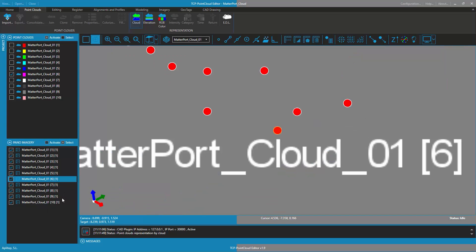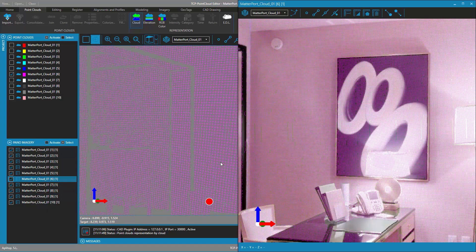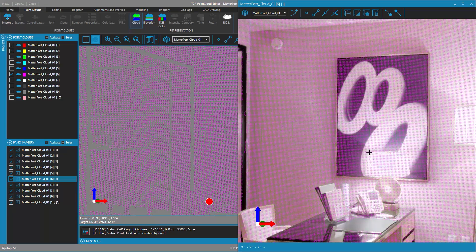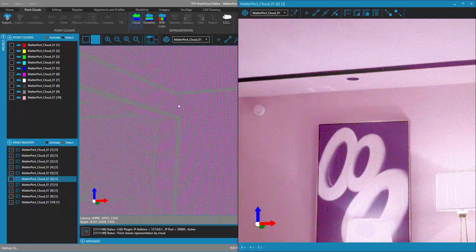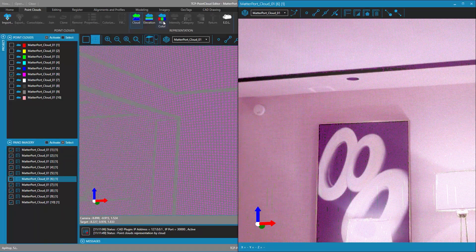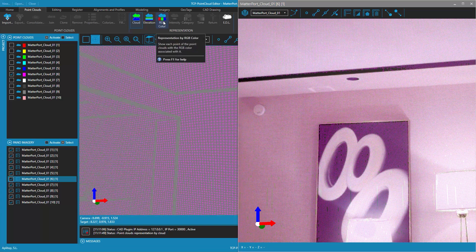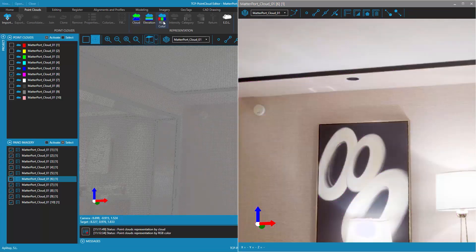When displaying an image in the panoramic image viewer, the application's 3D viewer and the panoramic image viewer are synchronized, so that the view in both viewers shows the same thing.